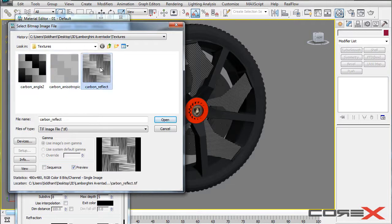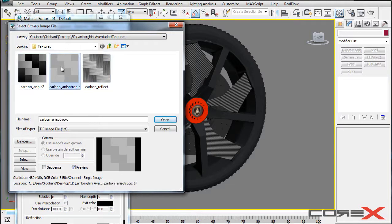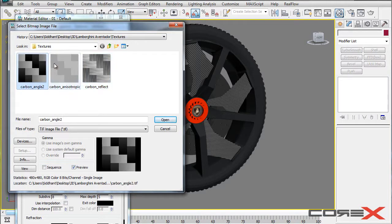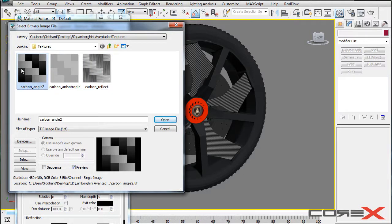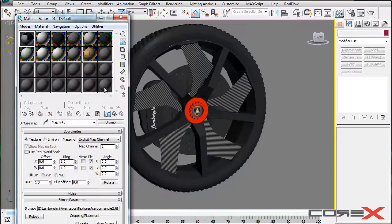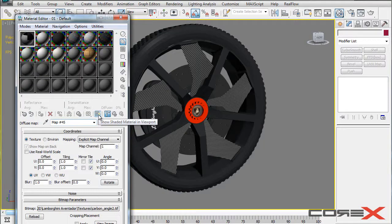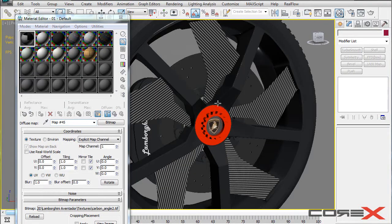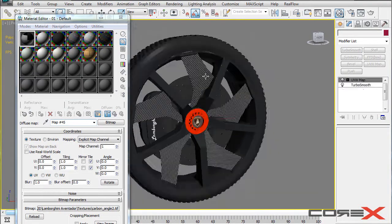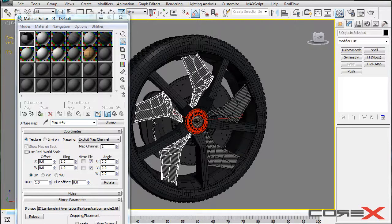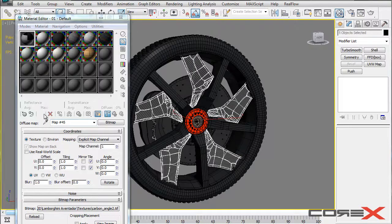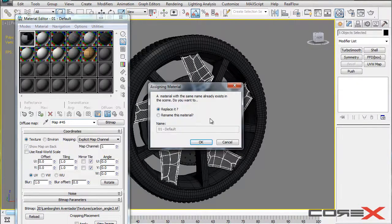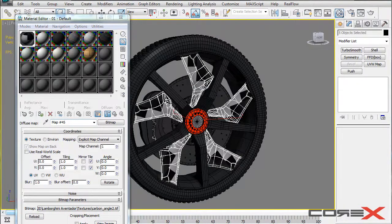So basically you can use any one of those but it actually depends on your model which one you want to use. So I am just going to choose this one and hit open and I am going to click on this one called Show Shaded Map in Viewport. And what I will do is I will really quickly select all of these parts and I will fly this material onto those and I will replace it.